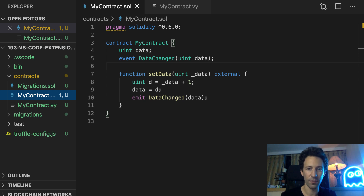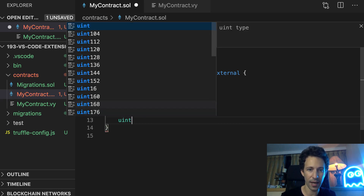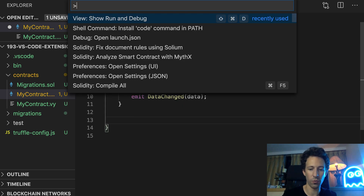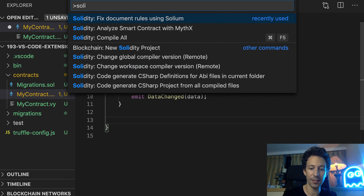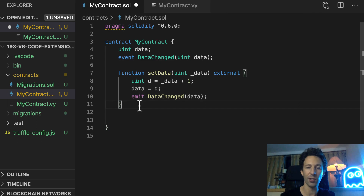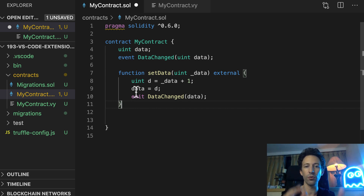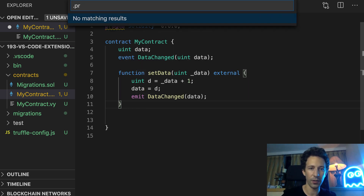First, it has nice syntax highlighting, then it has code completion, and it's also possible to run a Solidity linter with Solium or Solhint. It's possible to configure the exact linting rules by having a solhint.json file at the root of your project. It's also possible to set up Prettier for your code, so that means every time you make a change and save your file it's going to automatically reformat your code to fit a certain set of rules that you decide in advance. Like for the linting, you can also configure this with a configuration file at the root of your project, .prettier.json.